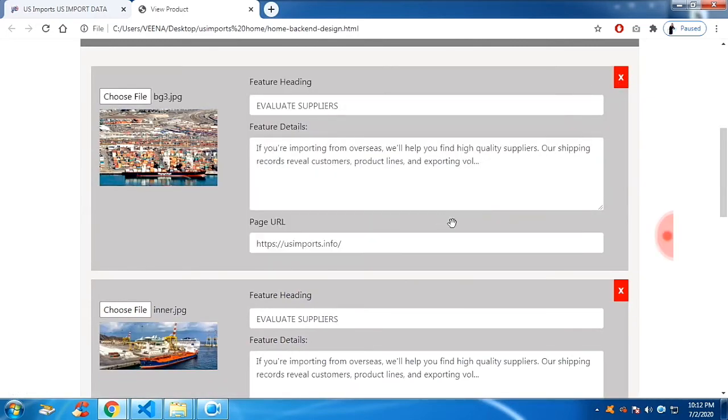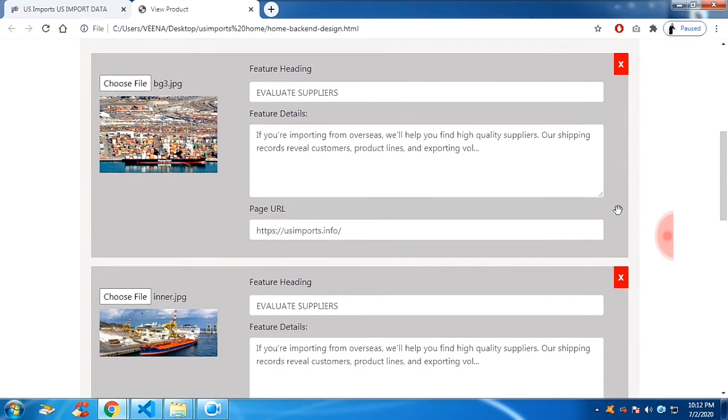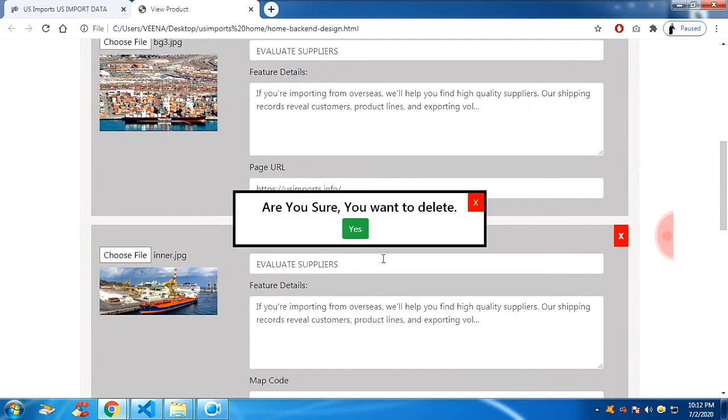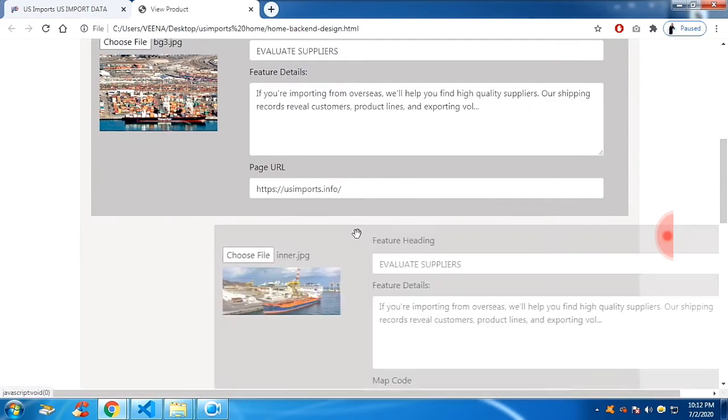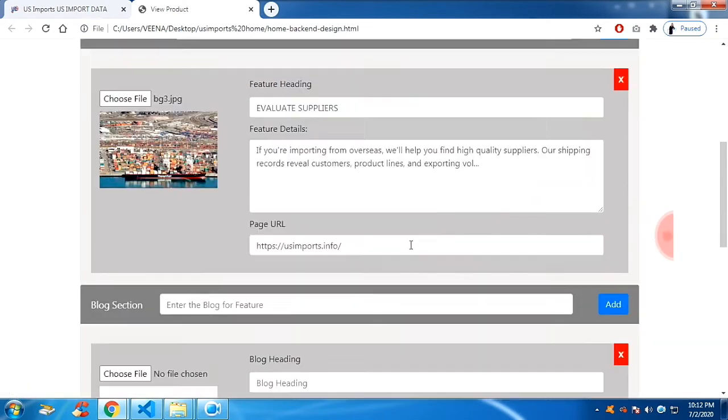No, I don't want to remove it. And I want to remove this. You can remove it.